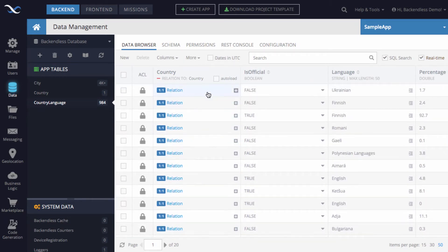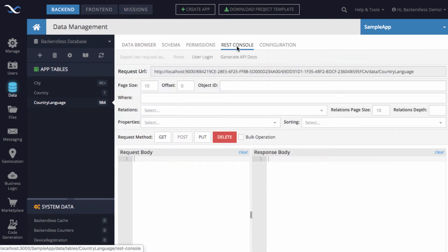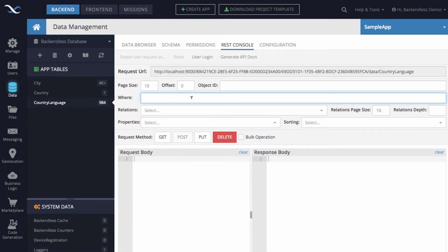To demonstrate how the API works, I'll switch to the REST console interface. Let's say we want to retrieve only the languages where the presence of those languages is 100% in any given country — meaning those languages are spoken entirely in that country and no other languages are present. The query is straightforward: we set percentage equals 100.